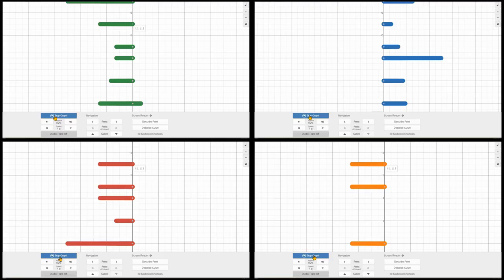So there is this feature in Desmos that plays sound from a Desmos graph, Audio Trace, and this is what it sounds like.